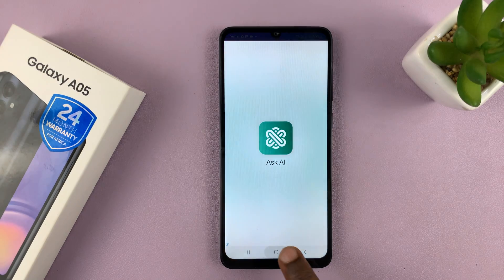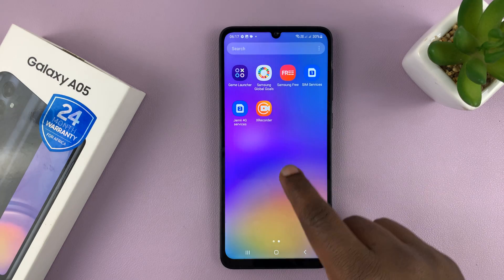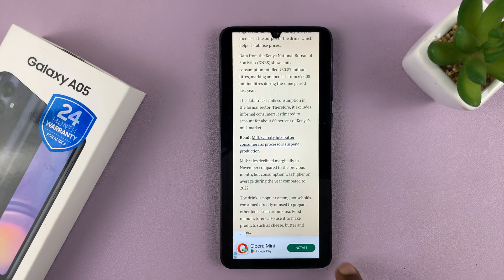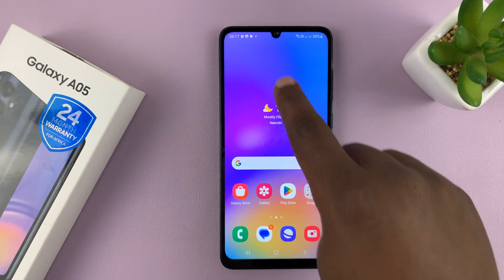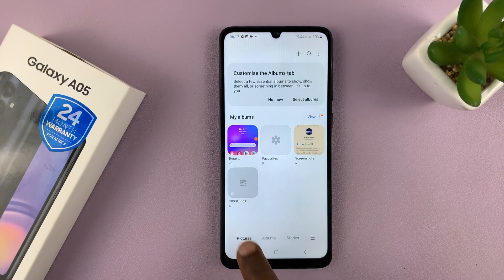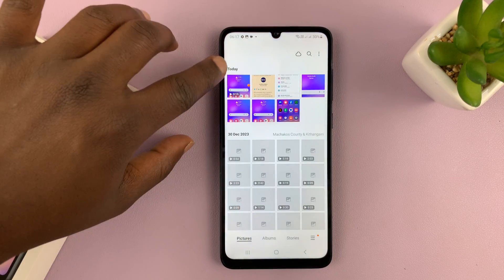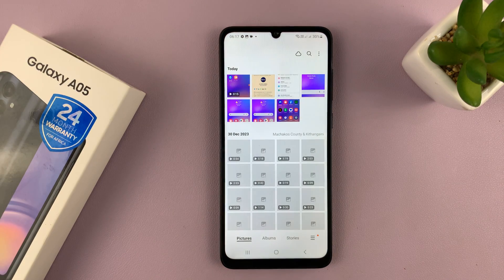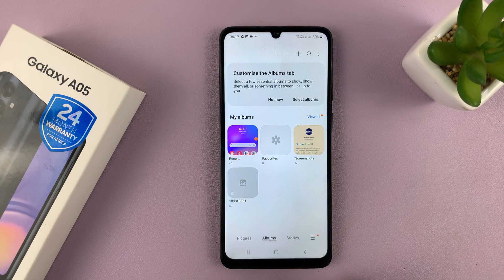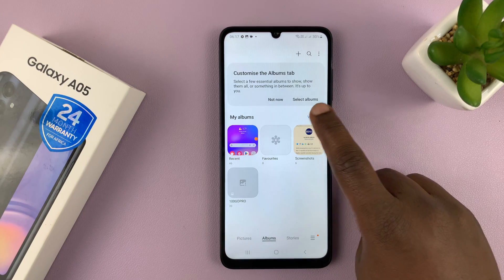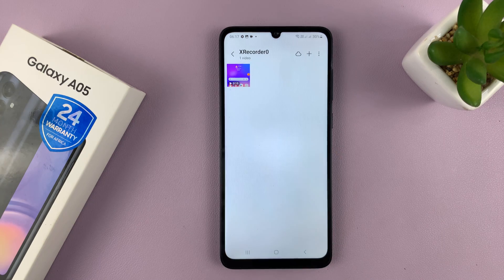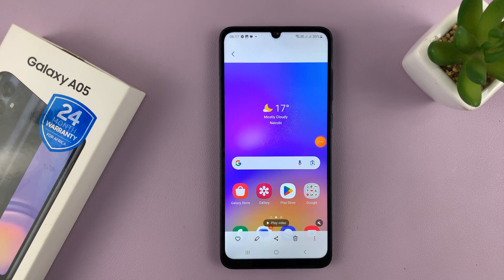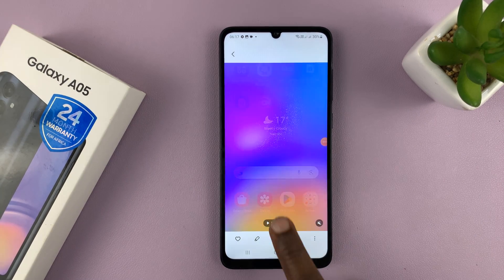You can also access these same screen recordings in the gallery. So just go to your phone's gallery — you can see the screen recording there. There's also a special album for screen recordings. Go to Albums, tap on View All, and you'll see a special album called XRecorder where all your screen recordings from this app are going to be saved.